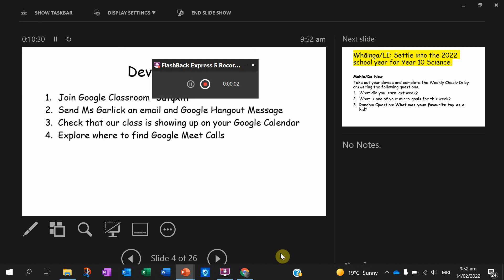Well done, everybody. Let's get started. We're going to go through some classroom things, and then we'll also talk more about the routines I have set up for this plan.